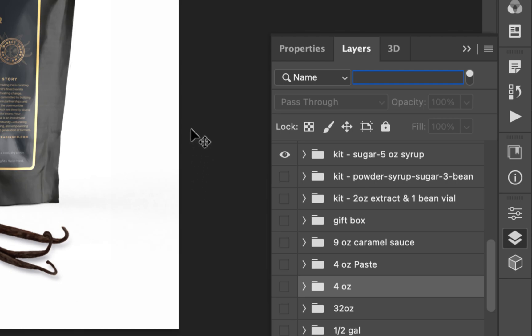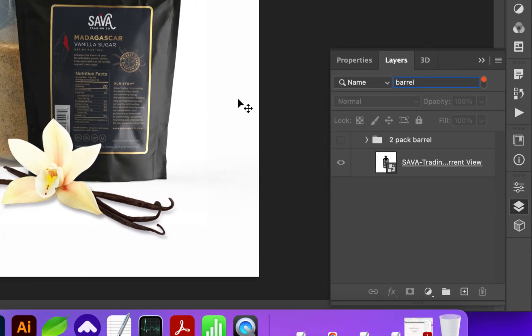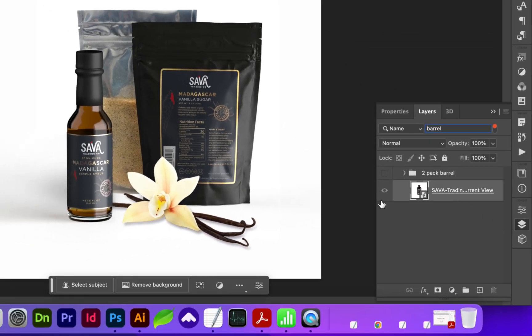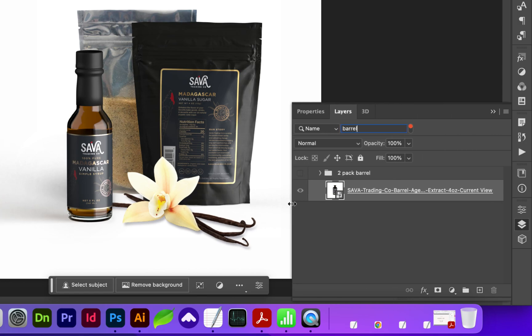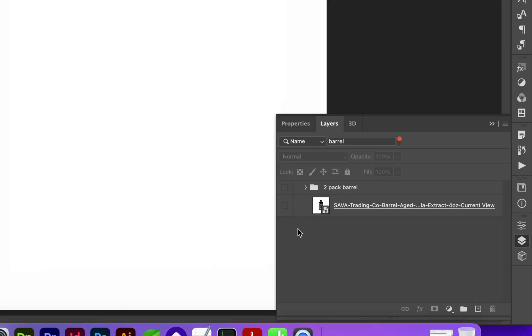And in this case, I'm looking for barrel aged vanilla. So all I need to do is type in a keyword. And it's given me a layer which I have labeled with the name, and it also has a folder.